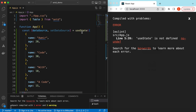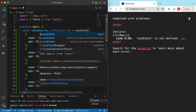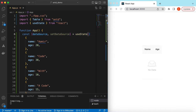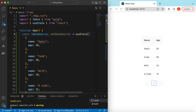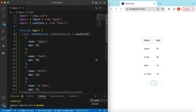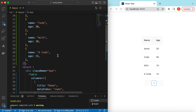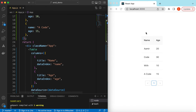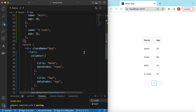Save it and it says 'useState is not defined' — let's import it from React. There you go. So it has added the two columns Name and Age and added the data source as well. So let's add a global sorter.